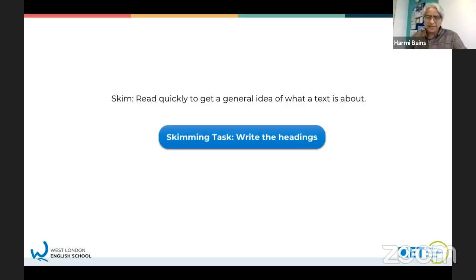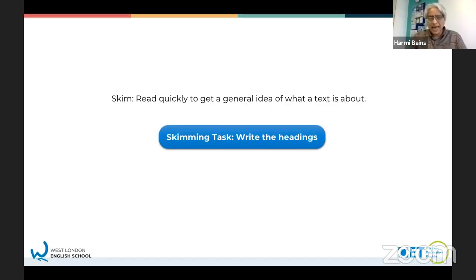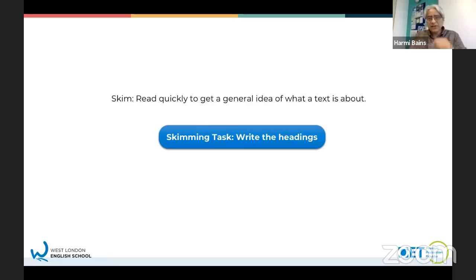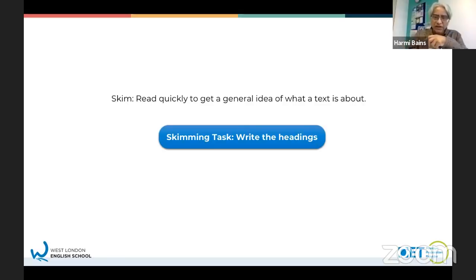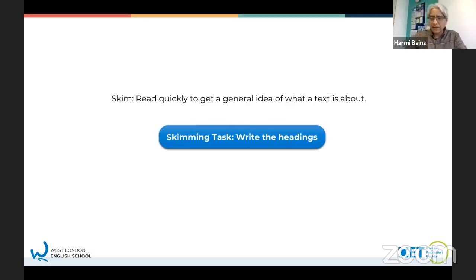You're going to see a text but the heading has been taken away from you. You've only got 10 seconds to look at the text and decide what the heading is. Part A is really about speed and managing your time. You won't have time to read every single word. What you're going to do is skim read - read quickly just to get a general idea - and then quickly write a heading for the text. There are three texts. Let's give it a go.